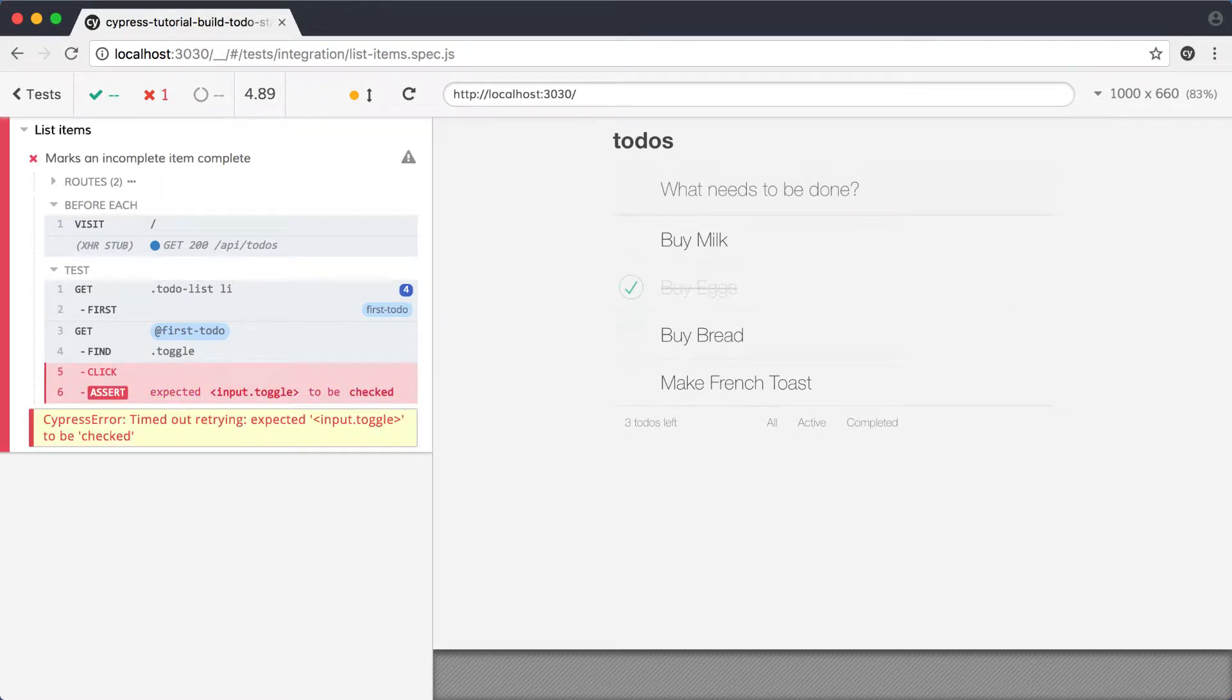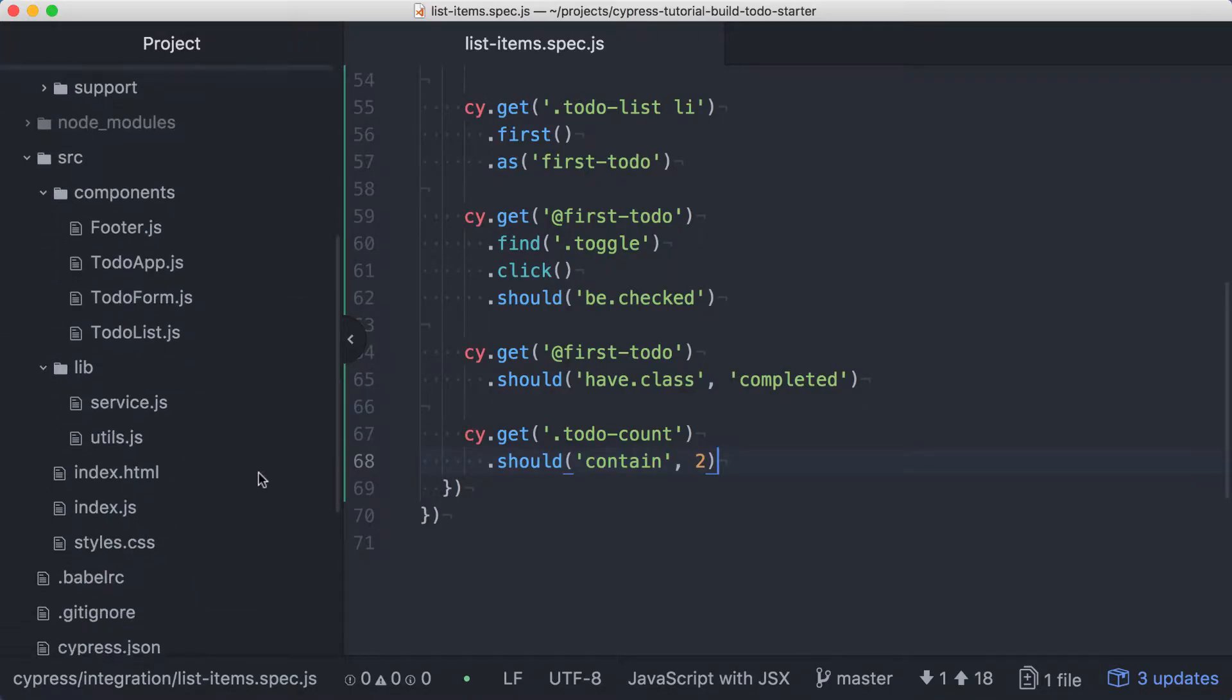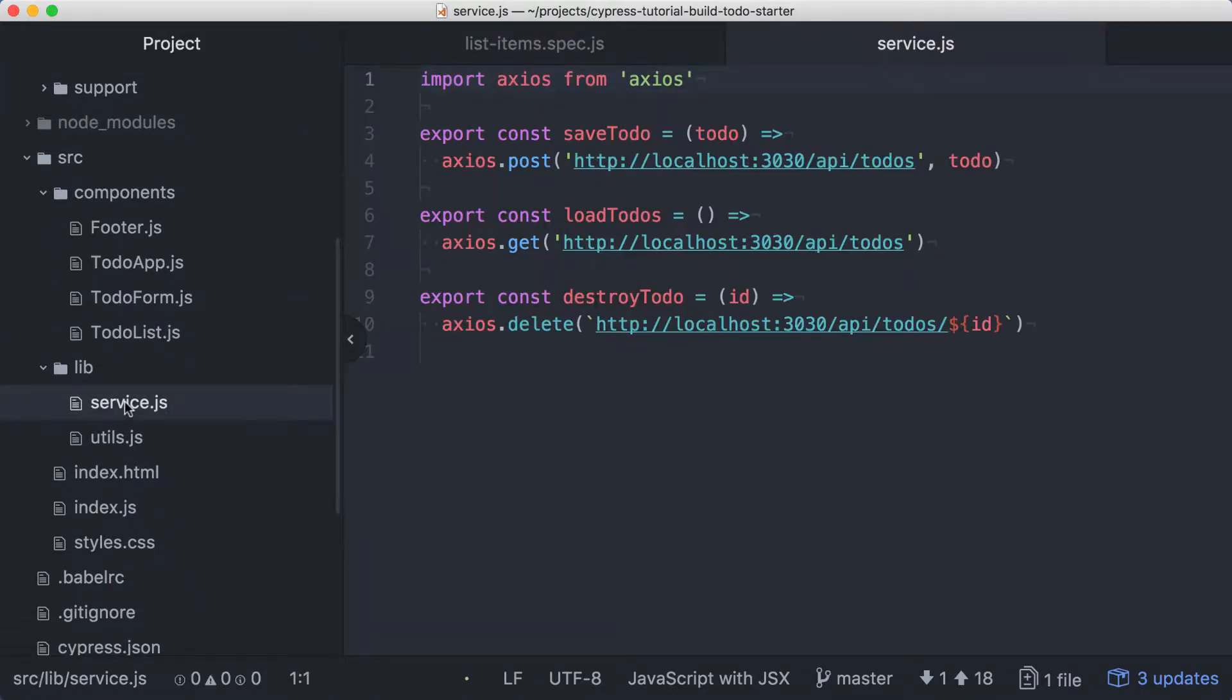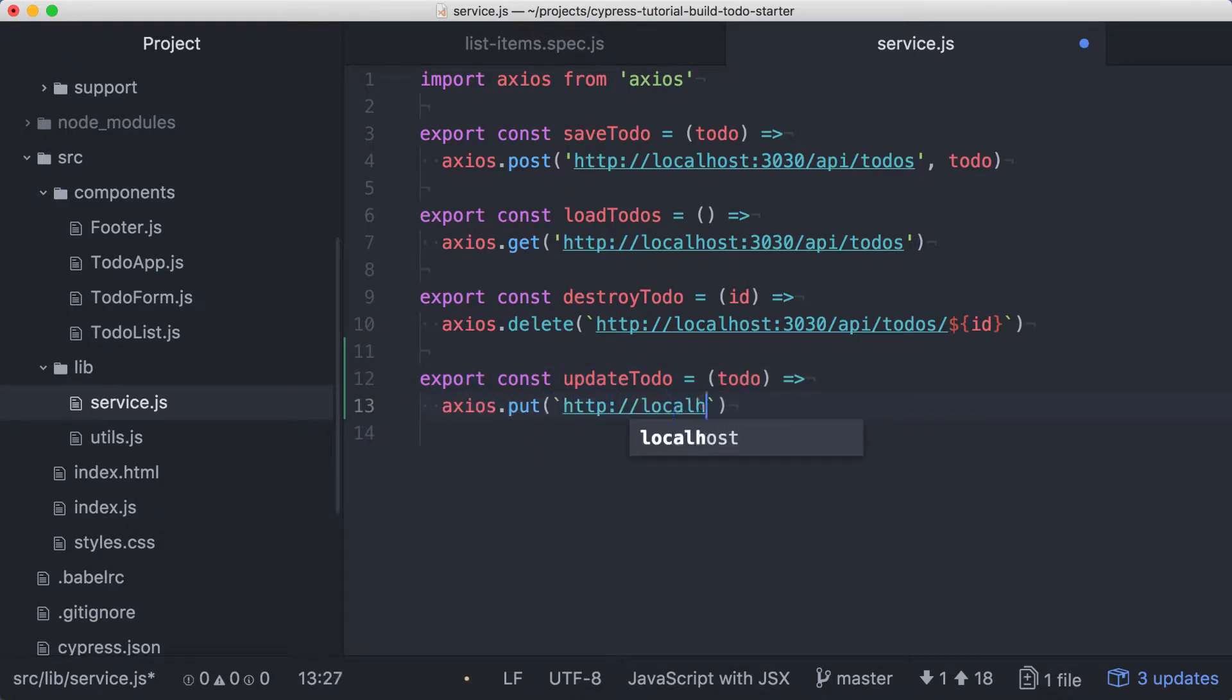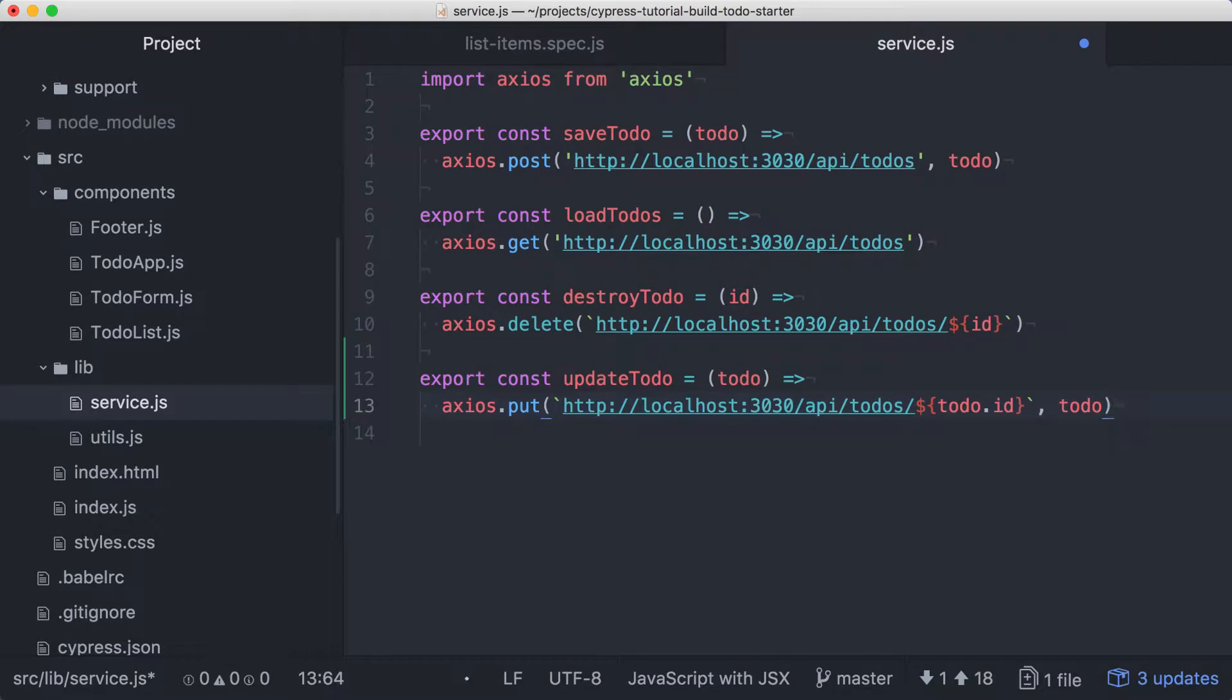Let's code our feature and get this test to pass. We'll start by adding a function in the service file. We'll call it updateTodo, and it will accept a todo object, and use axios.put to issue a put request. The API endpoint will be specific to this todo based on its ID, and then we'll pass in the supplied todo as the body of the request.